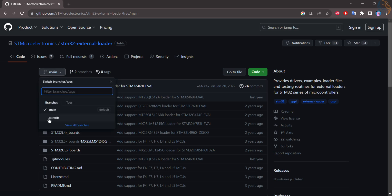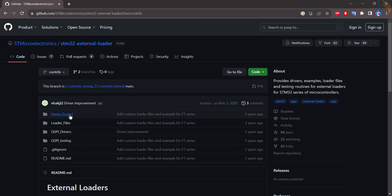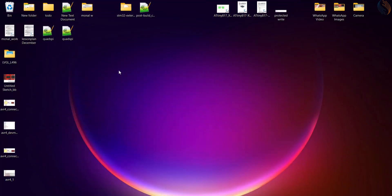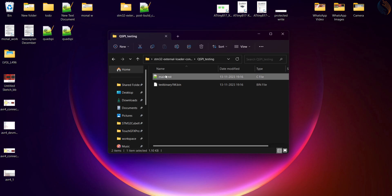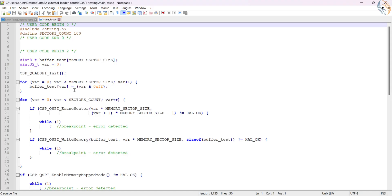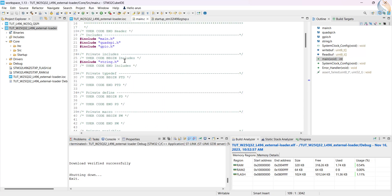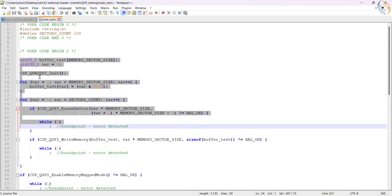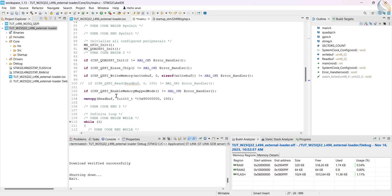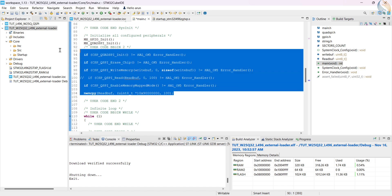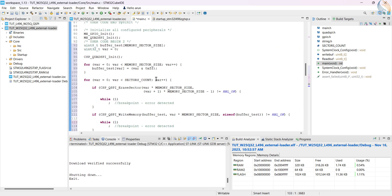I have already downloaded the directory, so let's open it, go to the QSPI testing folder, and open the main test source file. Before proceeding with the loader, we will perform a final test for the memory, so let's copy the contents from this main file, and paste it in our project.